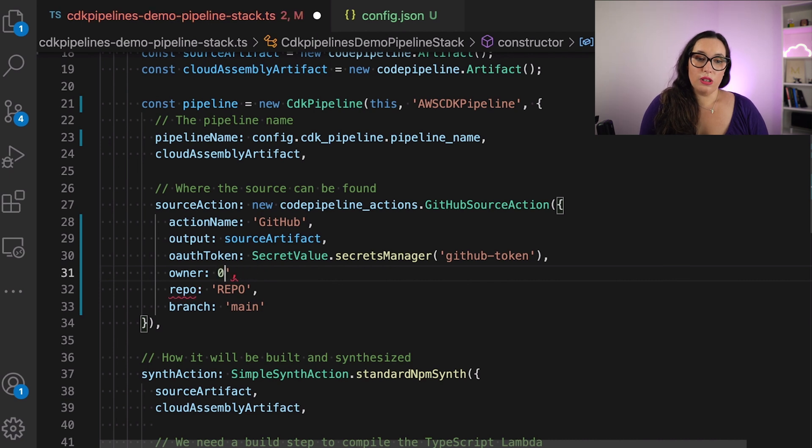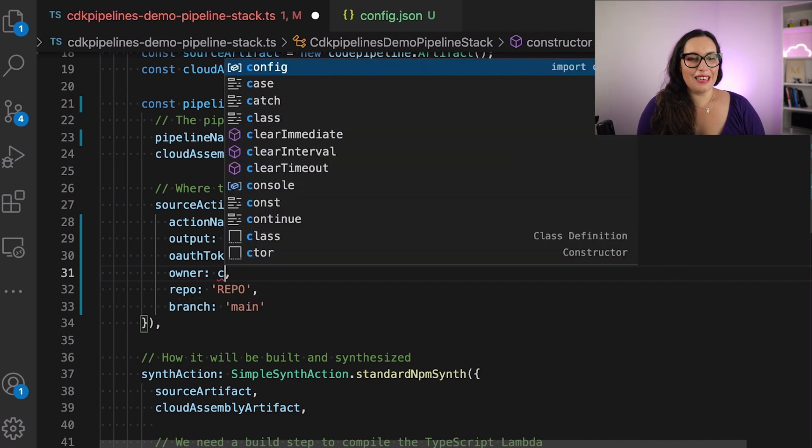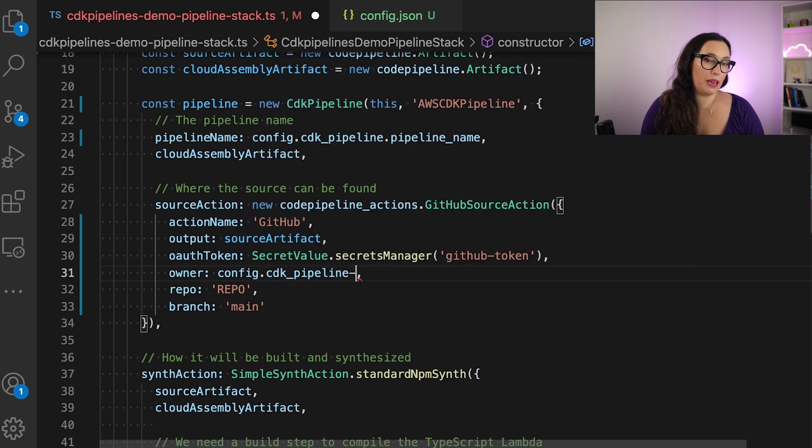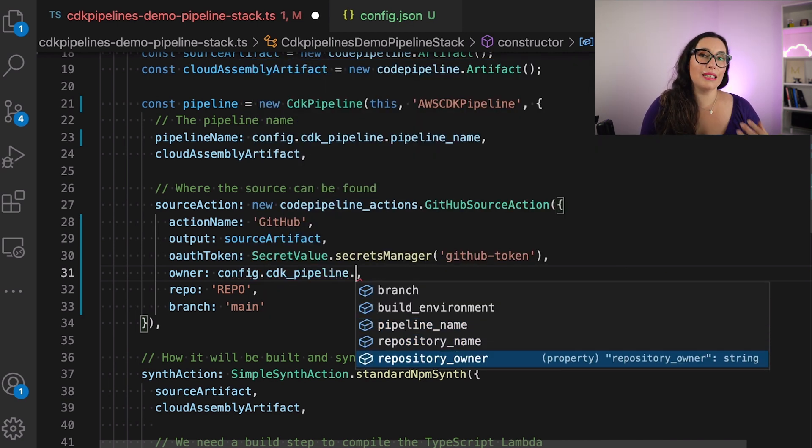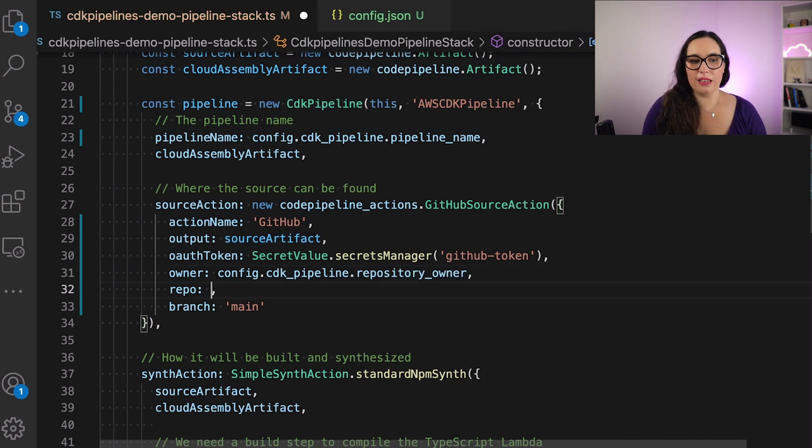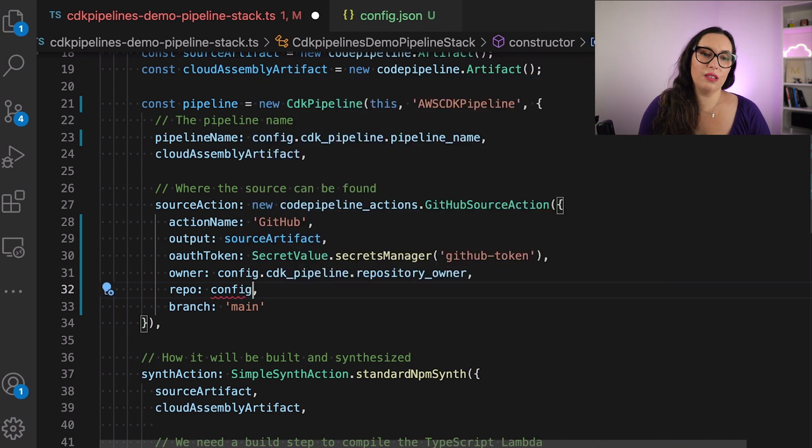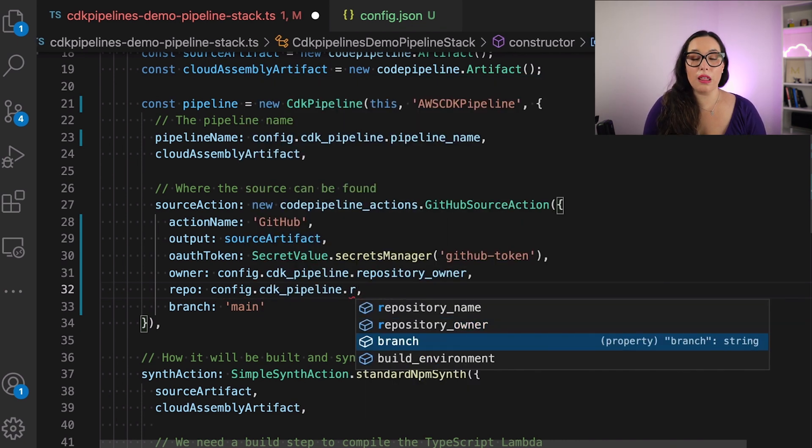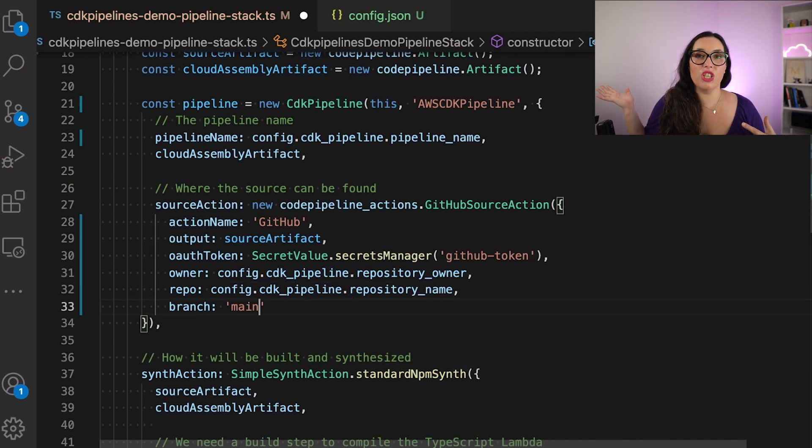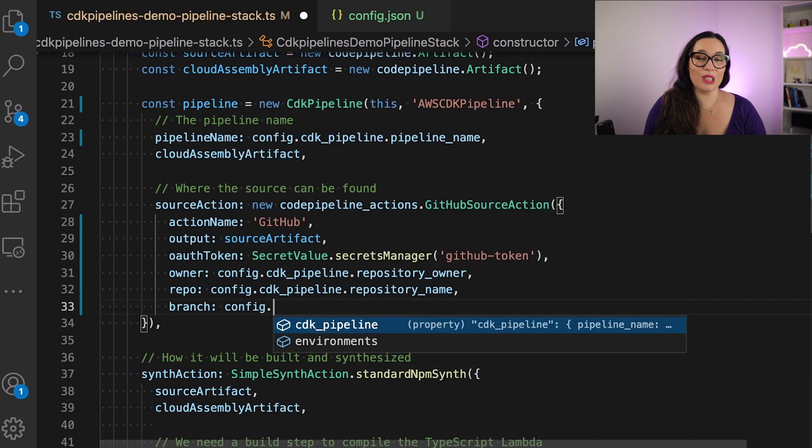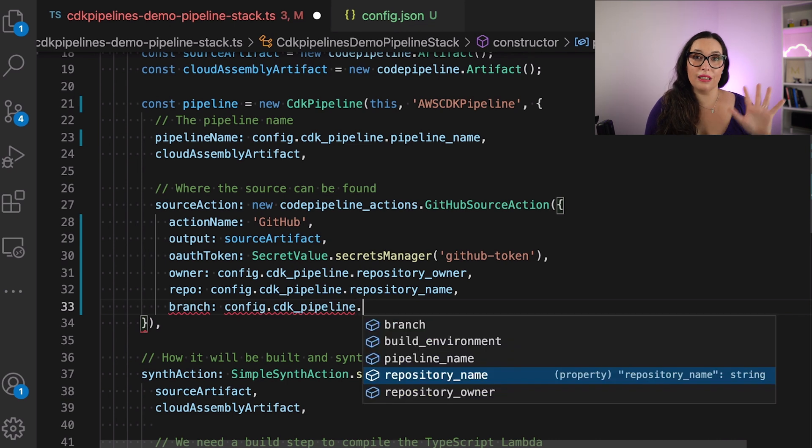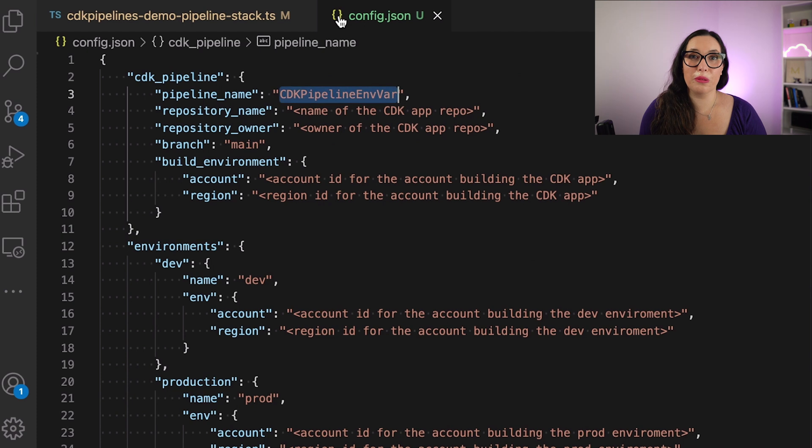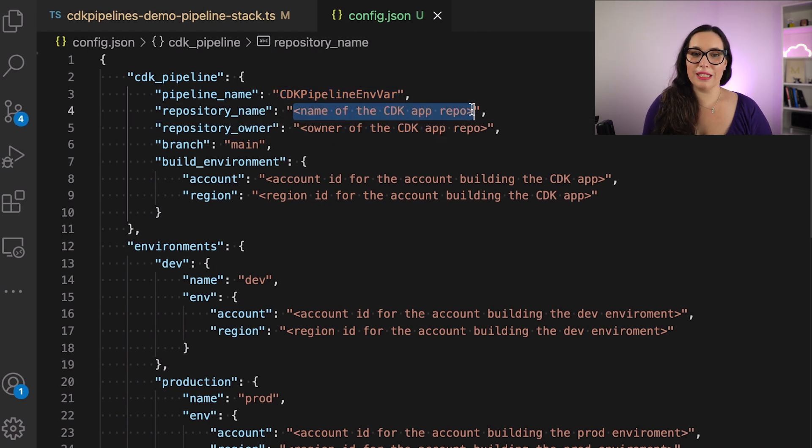So let's continue with our configuration. And then I can do config, cdk-pipeline, and the repo owner, the same for the repo name, and the same for the branch. So again, going into this config and finding the right path. And then in the config JSON, I can put the right values, and we are good to go. And then you can download this, change the values, or put the values for your project, and it will work for you. Magic.